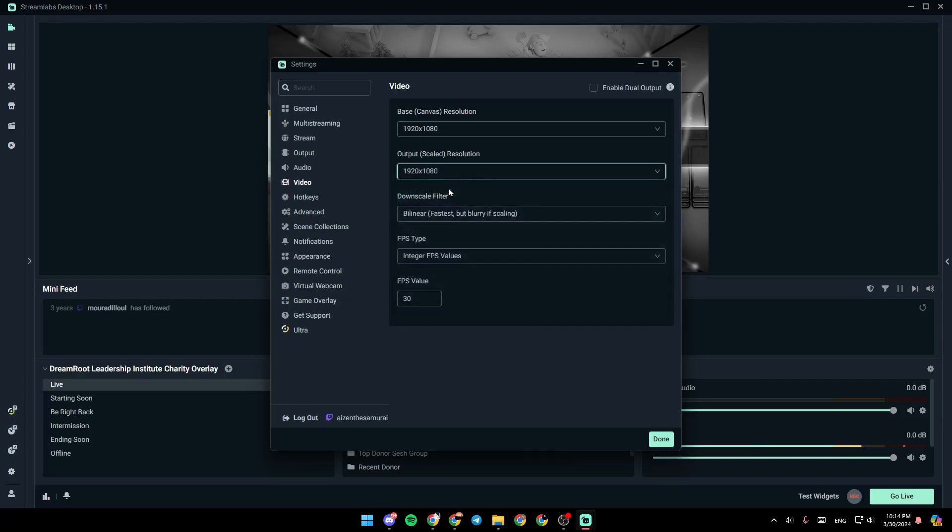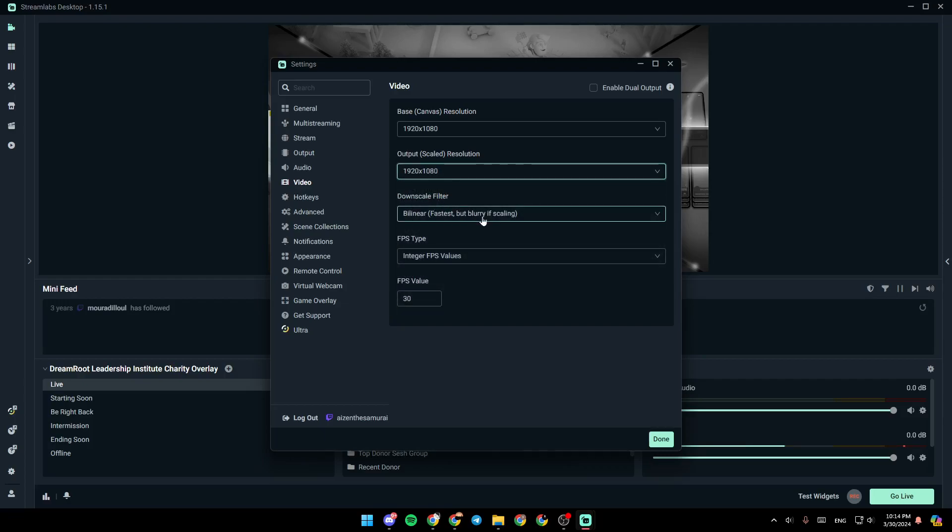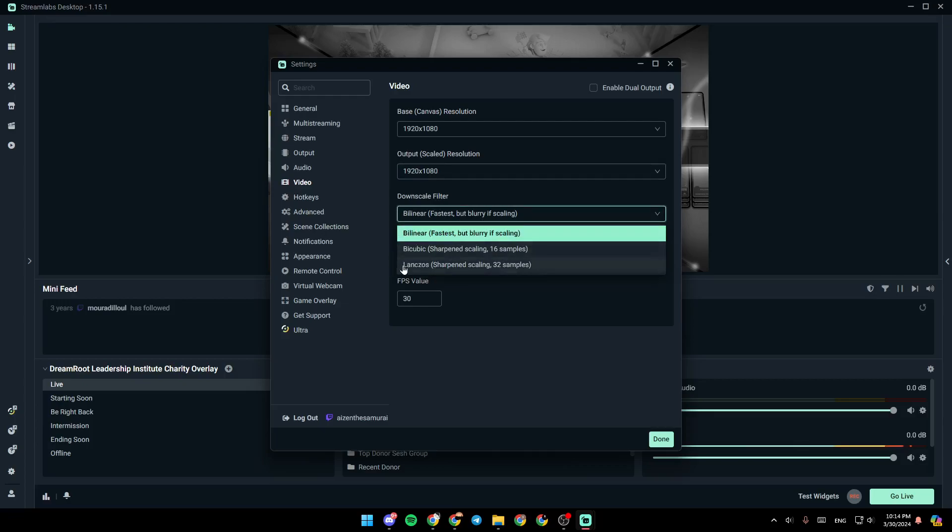And you can also change your downscale filter right here. You can choose between bilinear, bicubic, or Lanczos.